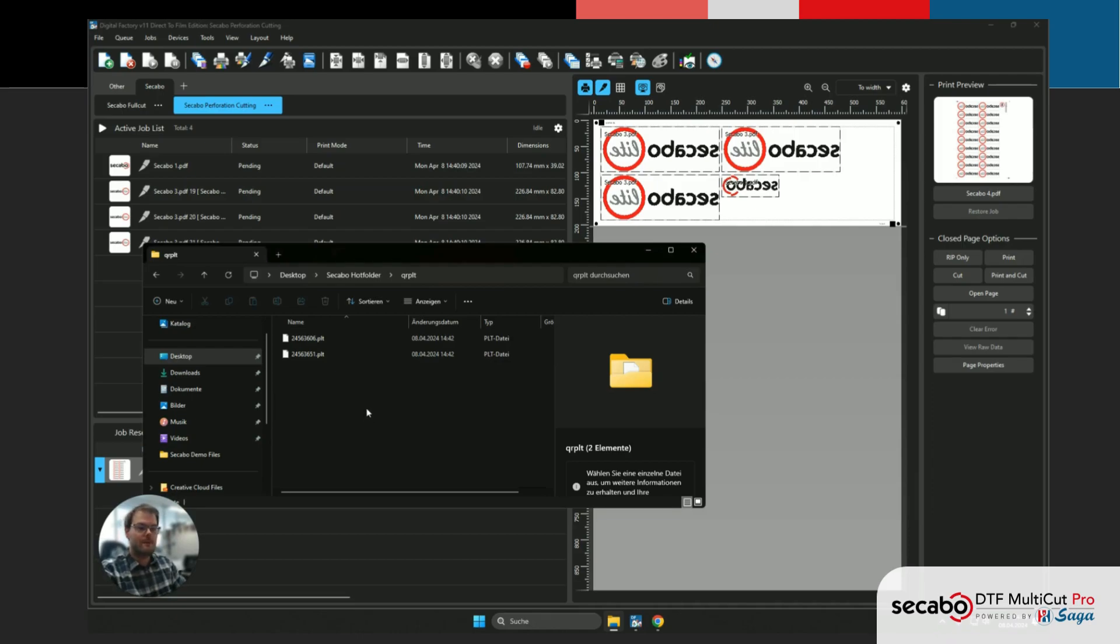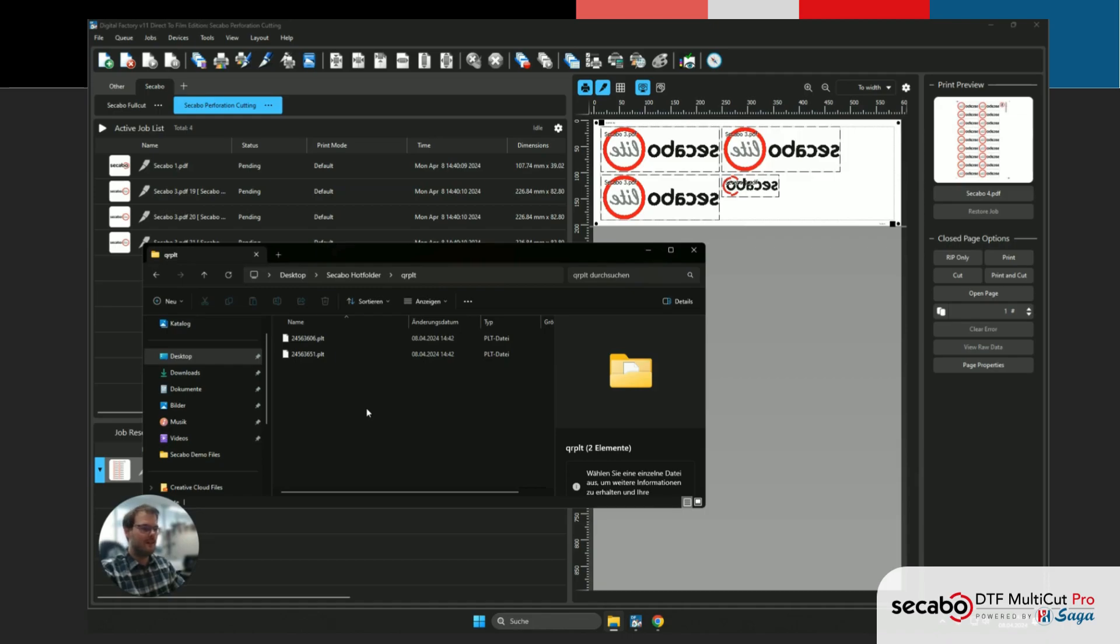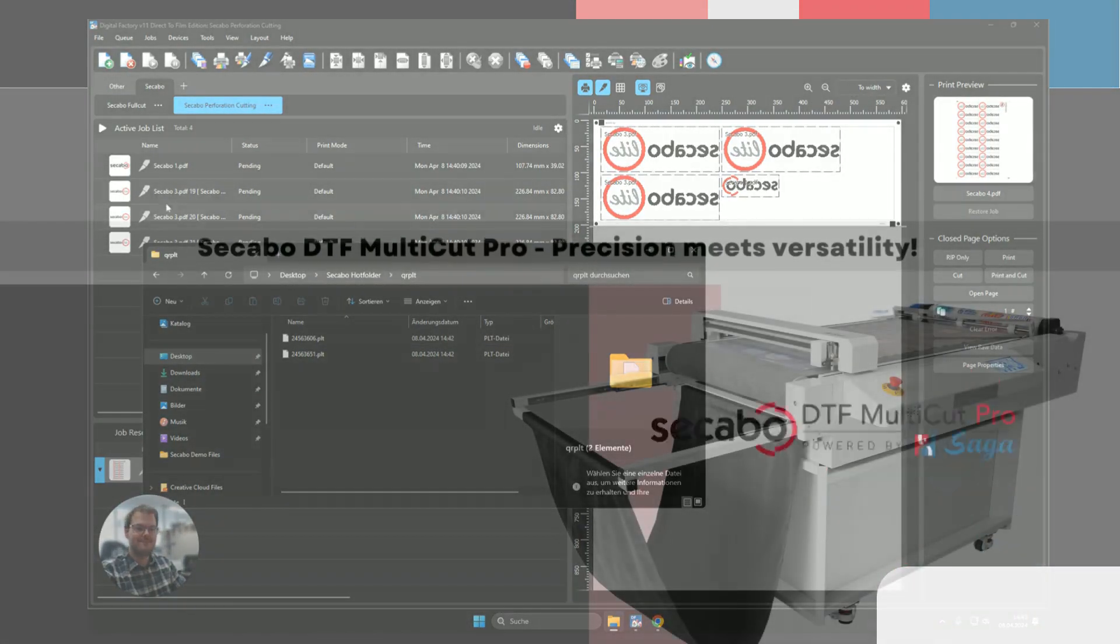This already concludes our video for setting up the new queue, utilizing perforation cutting from scratch. In the next video, we'll be taking a look on how to do the same thing, but instead of perforation cutting, we're going to do counter cutting instead. Enjoy!